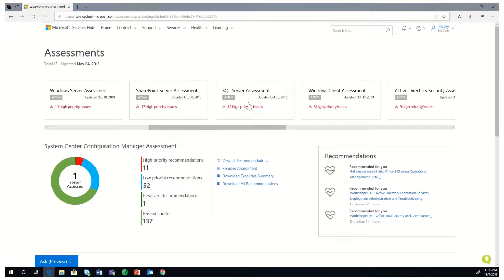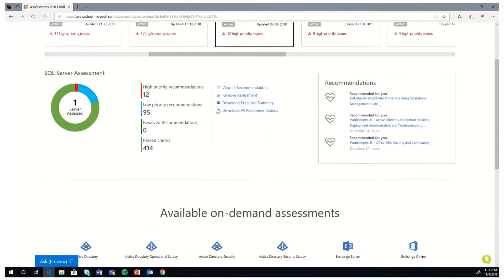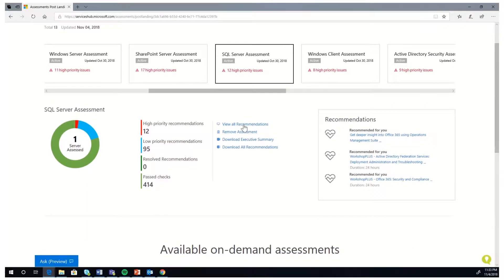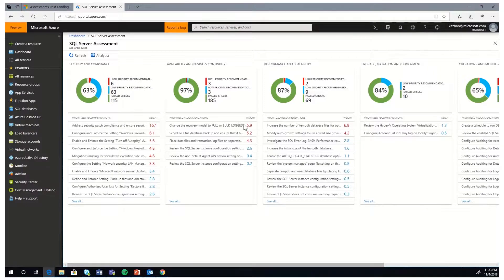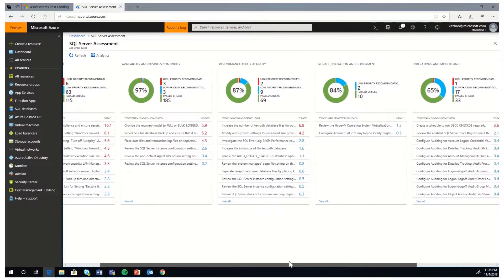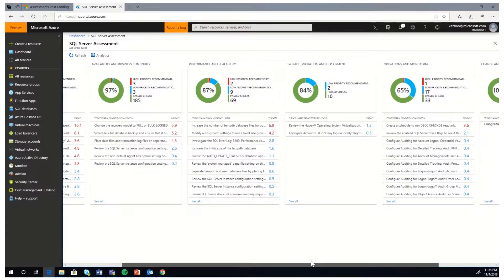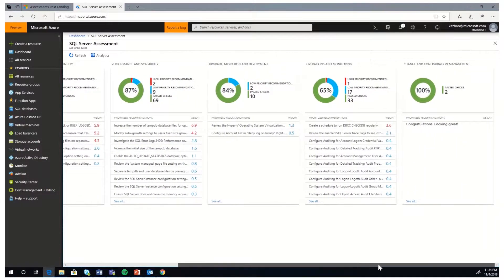Here are the assessments that have run, and here is an overview of the assessment results. If you click on View All Recommendations, it takes you to your Azure portal where you can view your recommendations in detail. In this case, we clicked on the SQL Assessment, so the SQL Assessment shows up with all the recommendations. The recommendations are listed across six different focus areas: Security and Compliance, Availability and Business Continuity, Performance and Scalability, Upgrade and Migration and Deployment, Operations and Monitoring, and Change and Configuration Management.